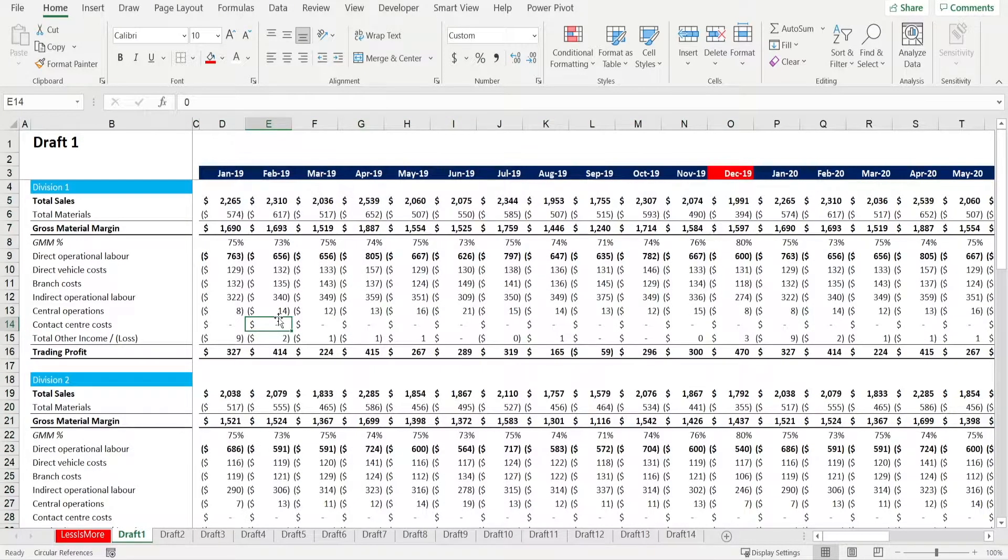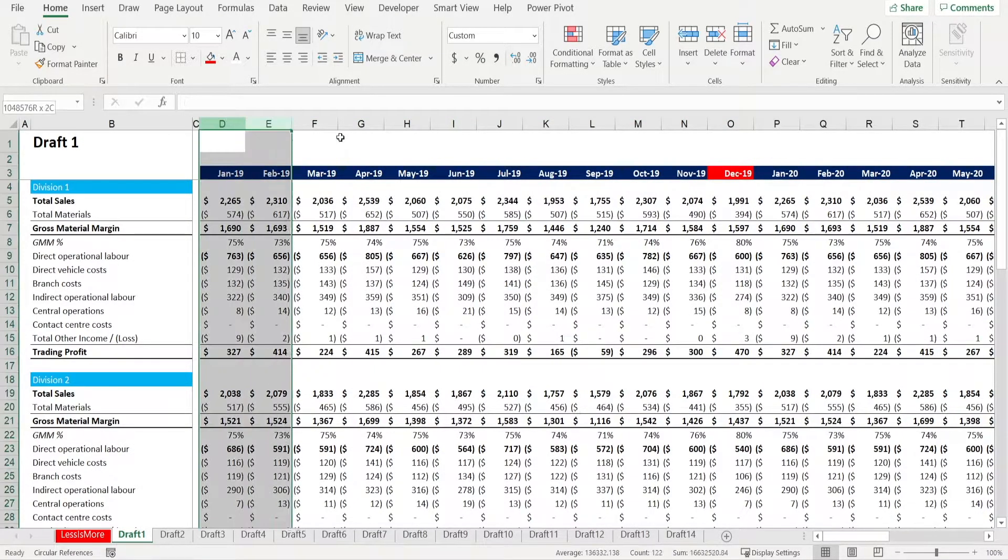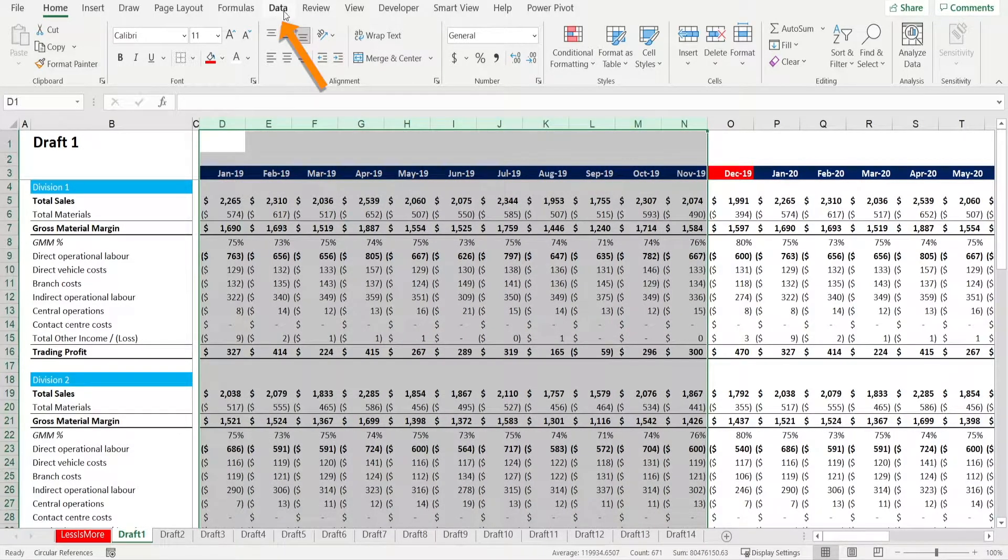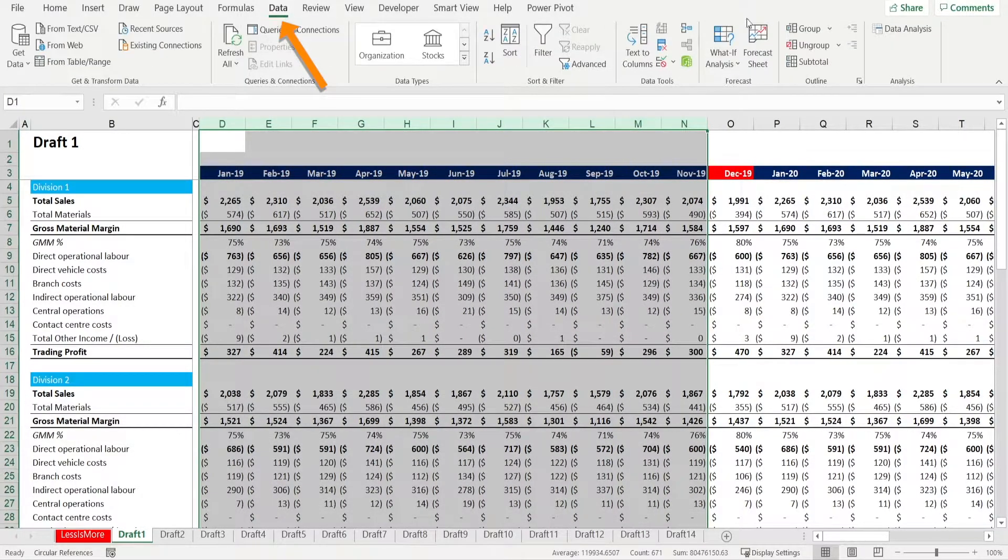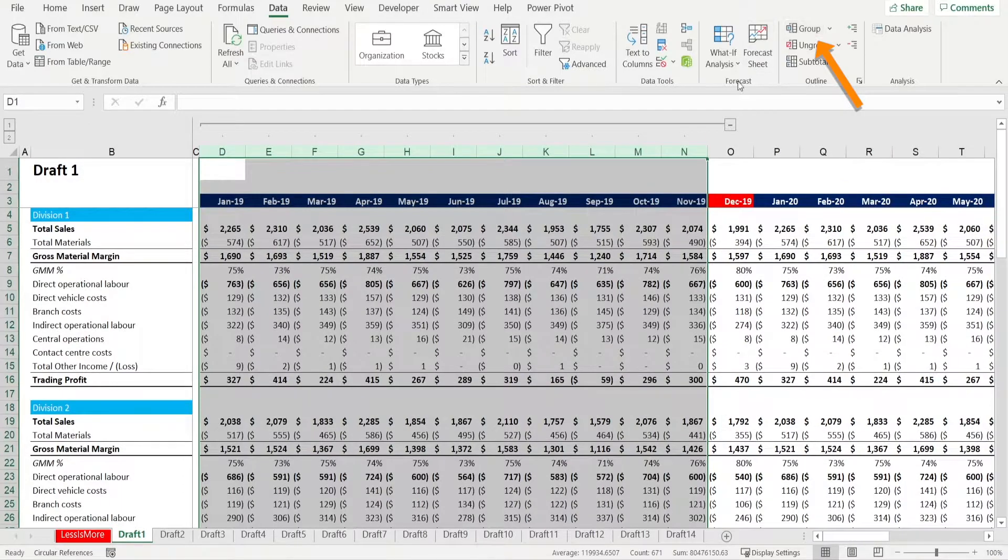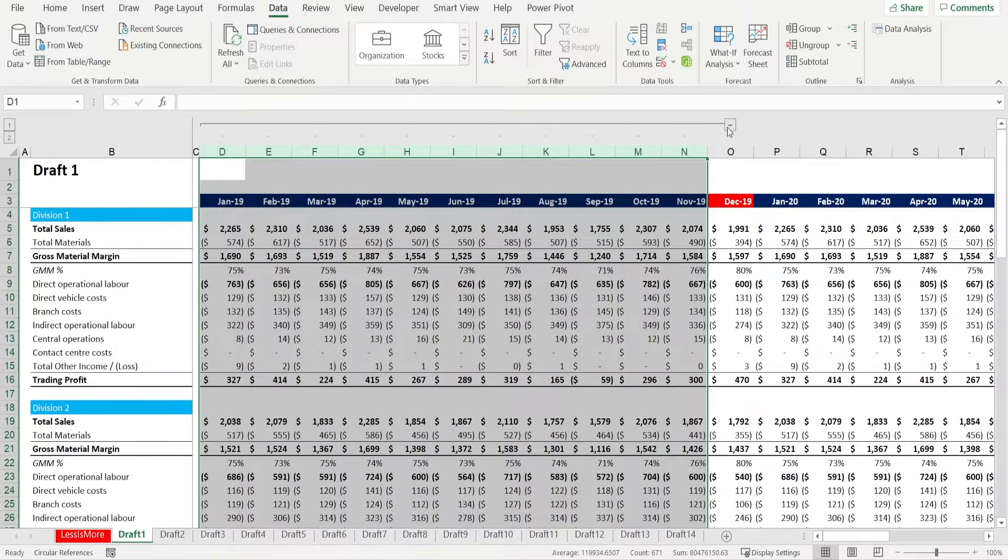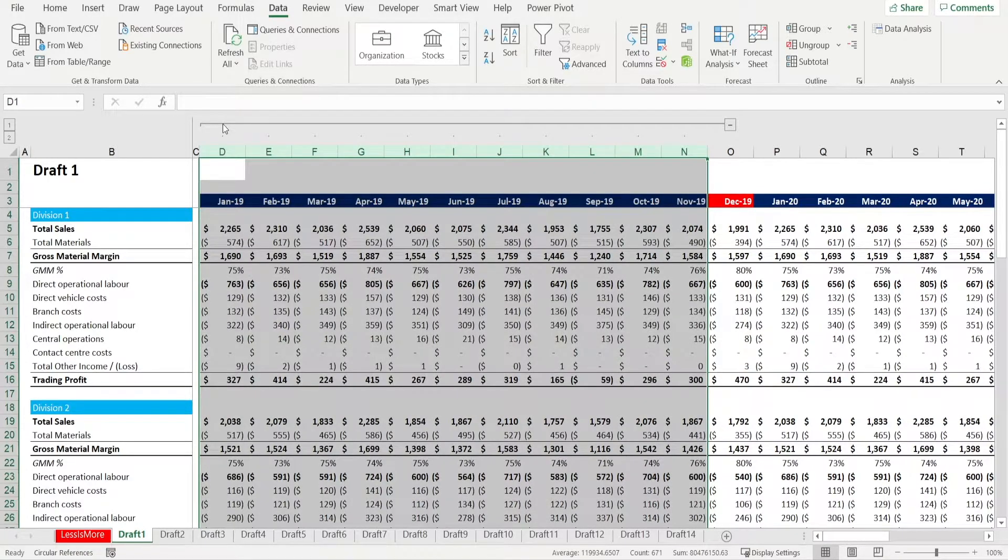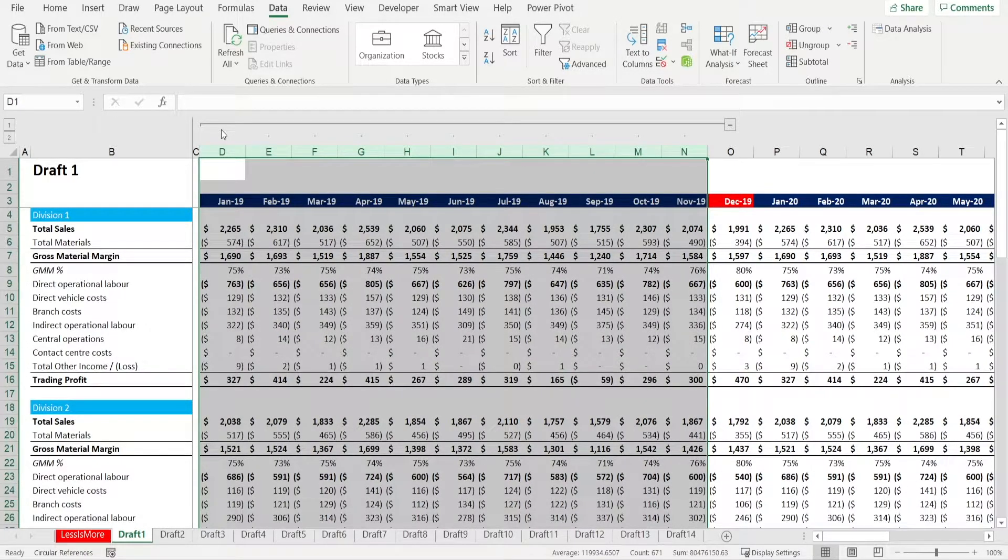My preferred method of hiding columns and rows is by selecting them and go to data and hit group. Why? Because there is a button that shows up in there. You can click and unclick it to make it easier to hide and unhide.